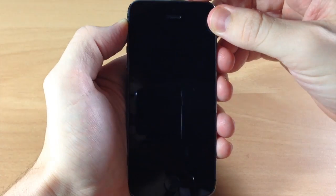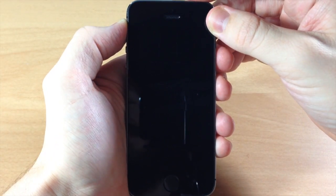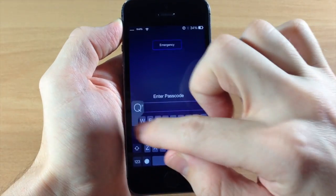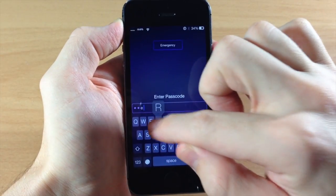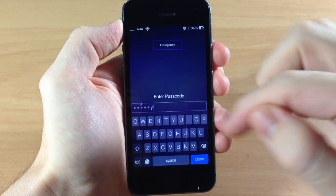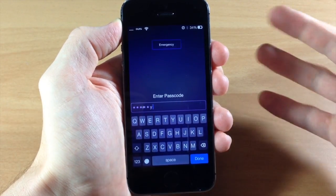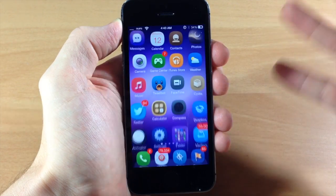So basically what this does, if we go ahead and swipe over here and I type in my password which is QWERTY, it's not going to launch so I have to hit the done button.